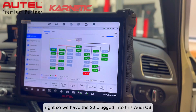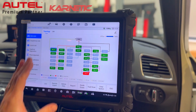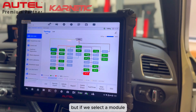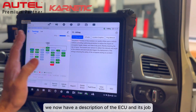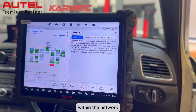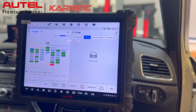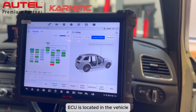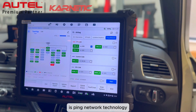We have the S2 plugged into this Audi Q3 and what we can see here is our topology mapping. At this point it doesn't really look any different to the original Ultra topology, but if we select a module we'll see some other options. We now have a description of the ECU and its job within the network, the option to display all fault codes, and location graphics showing where the ECU is located in the vehicle. But where it gets really interesting is ping network technology.